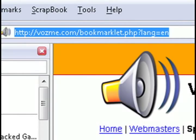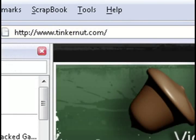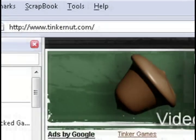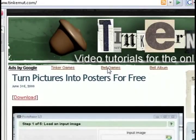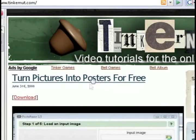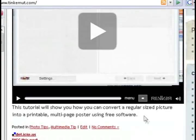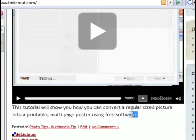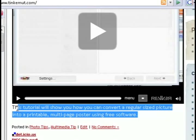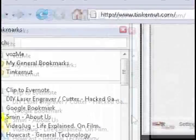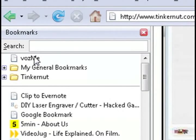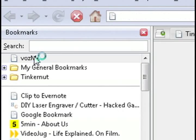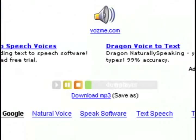Then all you have to do is bring up the text that you want read back to you, whether it's news or email or anything like that. And I'm just going to go to my website and highlight some text, just highlight any of the text that you want read back to you and click that Vosmi bookmark.